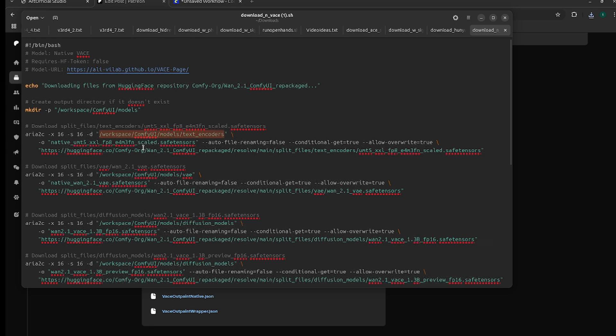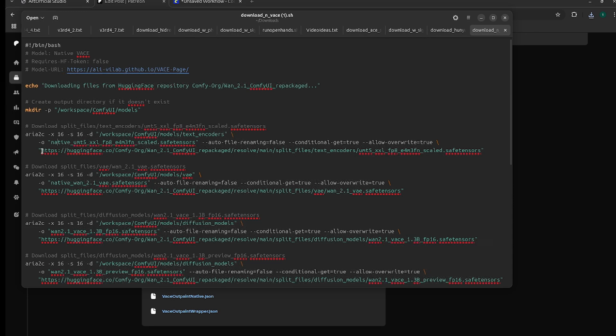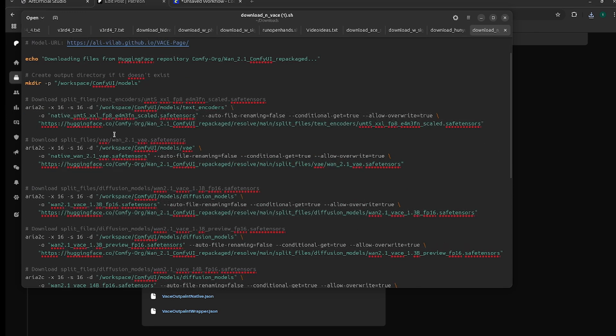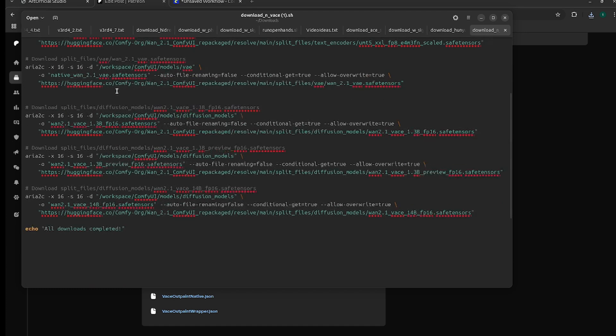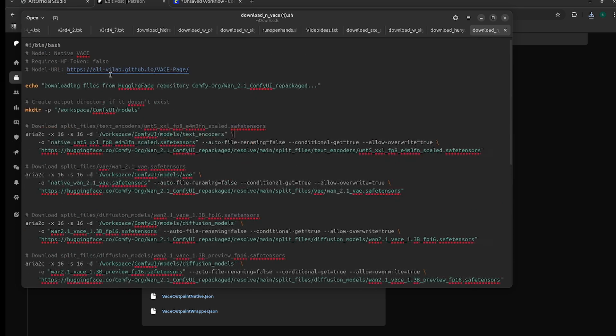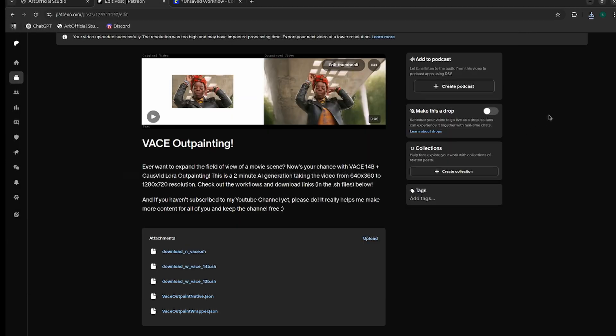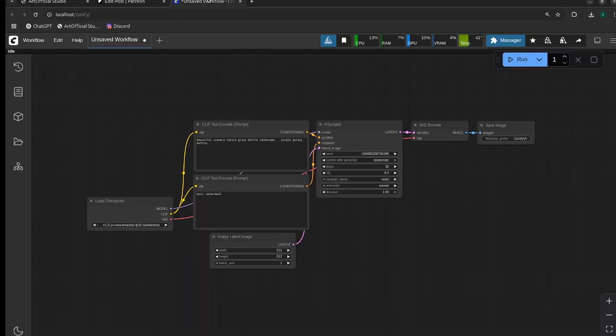It has the path where you should download the model to, the name for what you should name the model—you don't have to follow my naming convention but if you do it'll just work right out of the box—and then the download URL. If you have trouble reading this, you can just put it into ChatGPT and ask it to give you the install location, the name, and the URL for each of the files. I do give you both the native and the wrapper outpainting workflow here as well, so you can download those depending on which one you want to try.